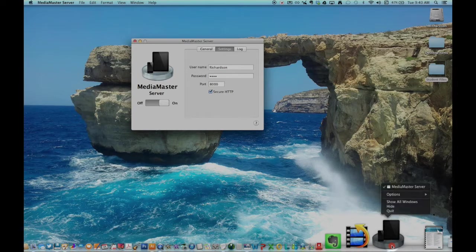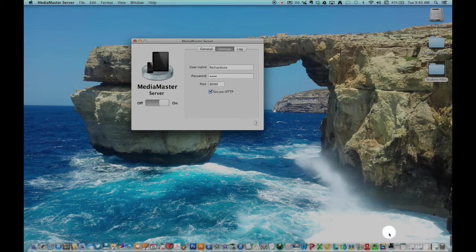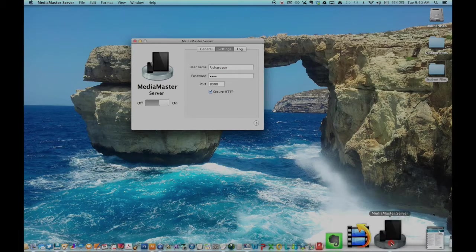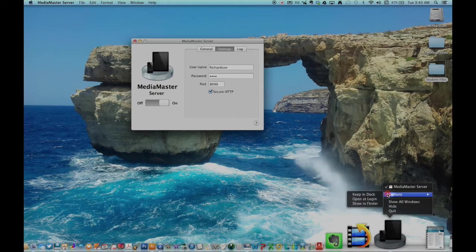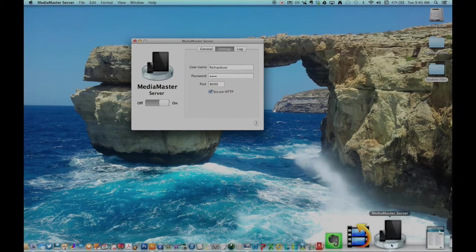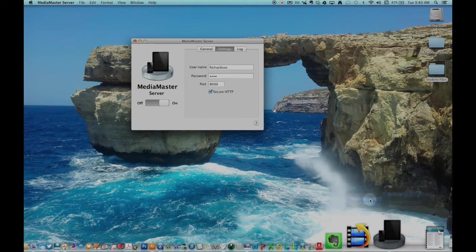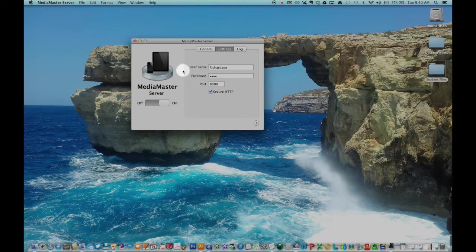Next, in your dock, click and hold on the icon for Media Master. Continue holding and select Option and click on Keep in Dock. Hold down your mouse again and select Option Open at Login.